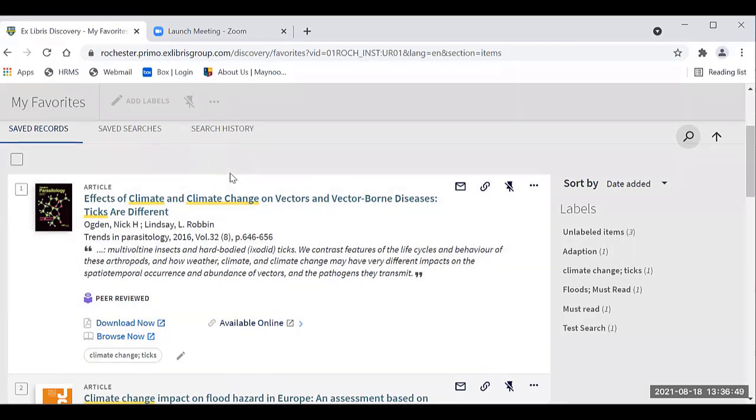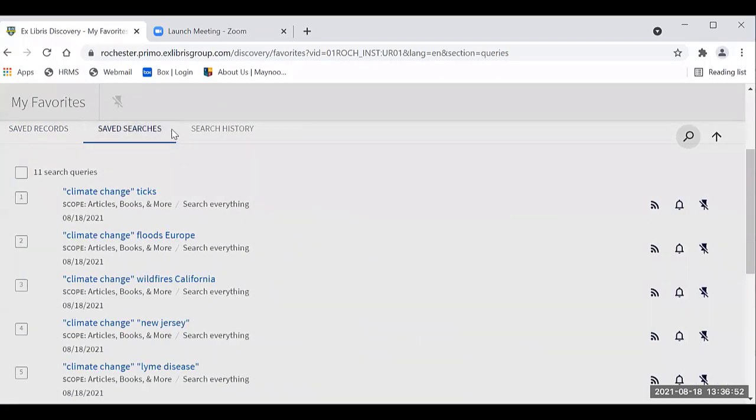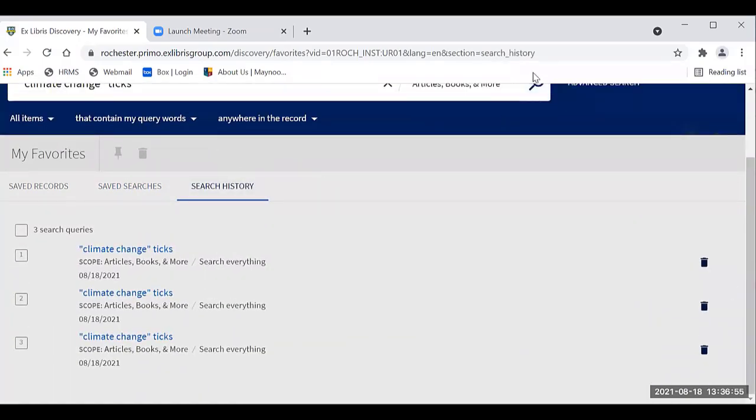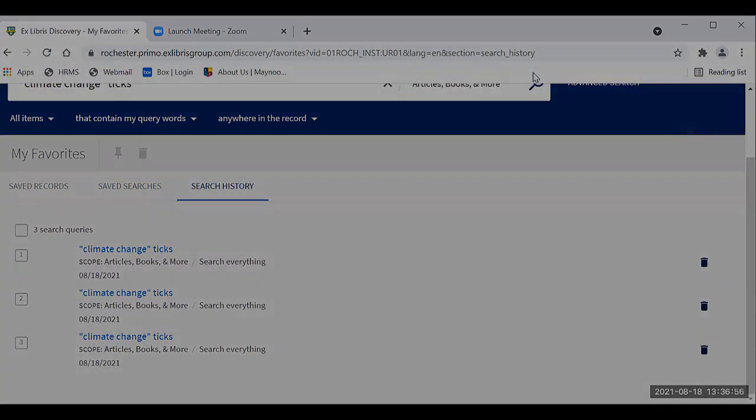Remember: to have the option to save your records, save your searches, and save your search history, be sure to log in. I hope this is useful to you.